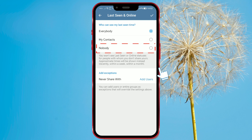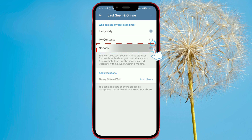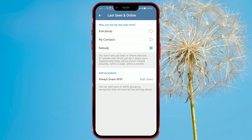We will select the Nobody option. Now, we'll also show you how to add exceptions. The Add Exceptions option allows you to select contacts who will still be able to see your online status despite choosing the Nobody option.